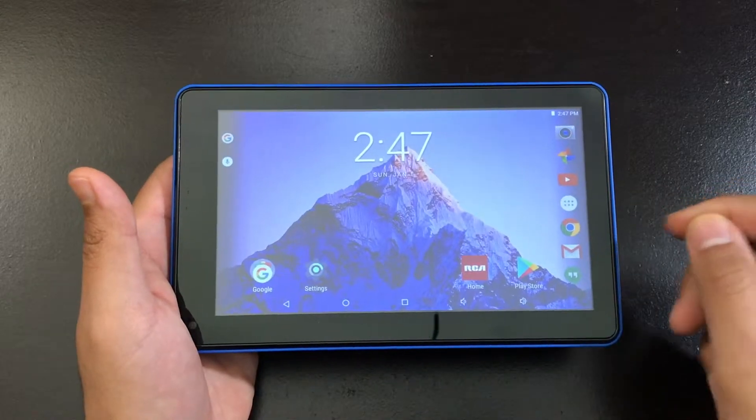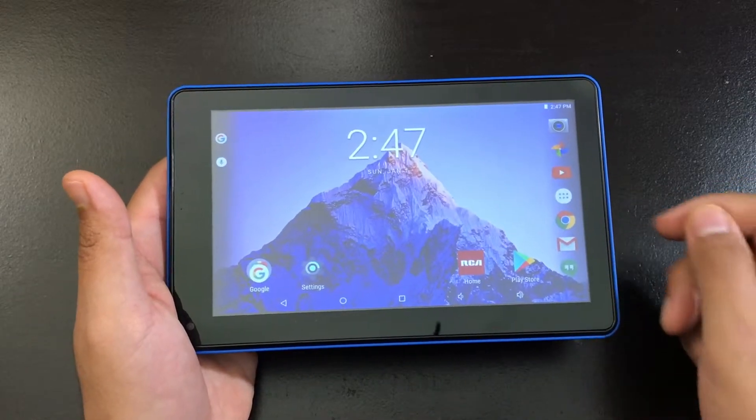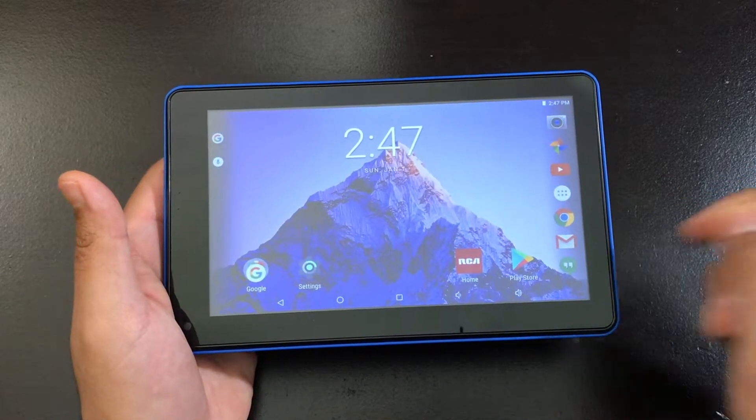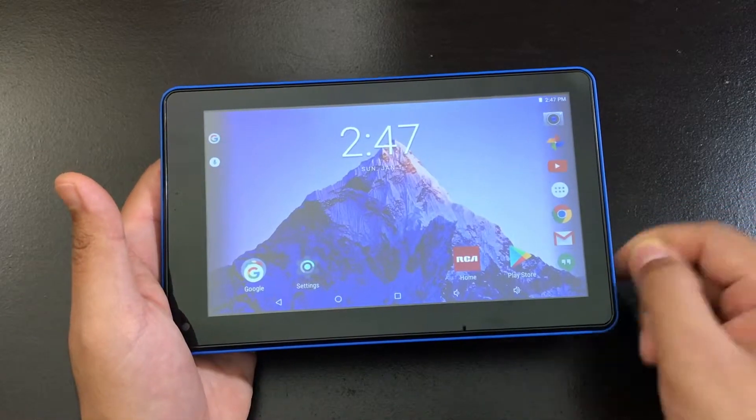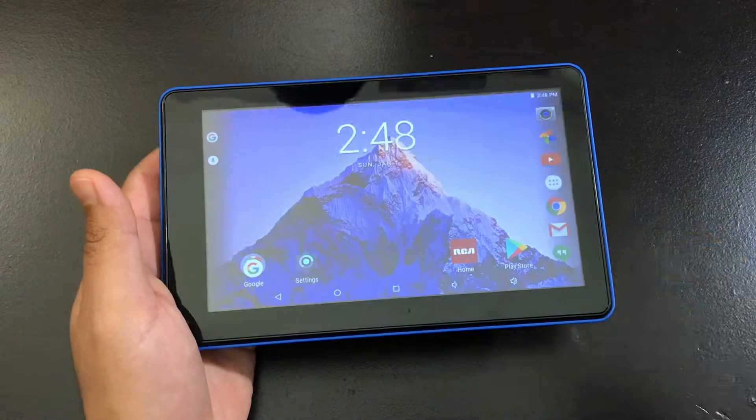Okay, so today I'm going to show you guys how to factory reset your RCA Voyager tablet.